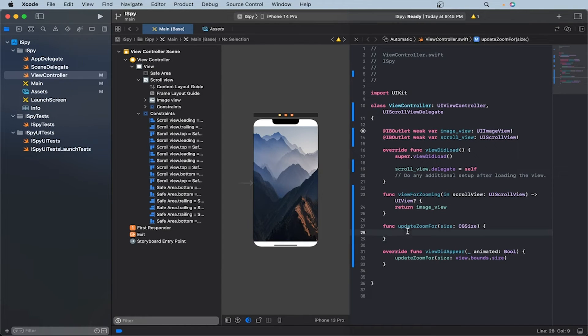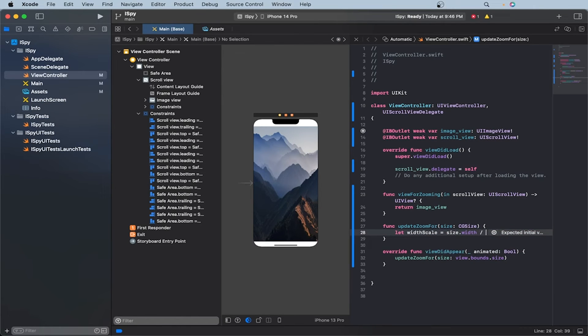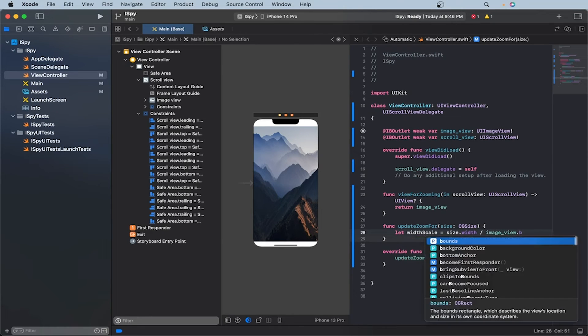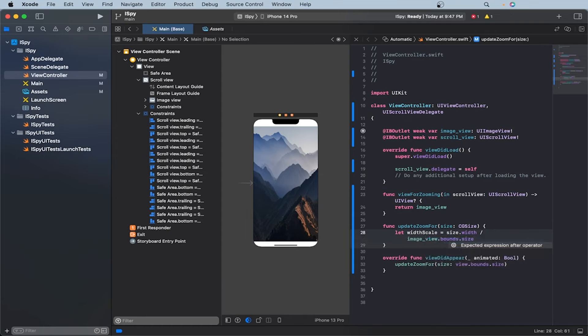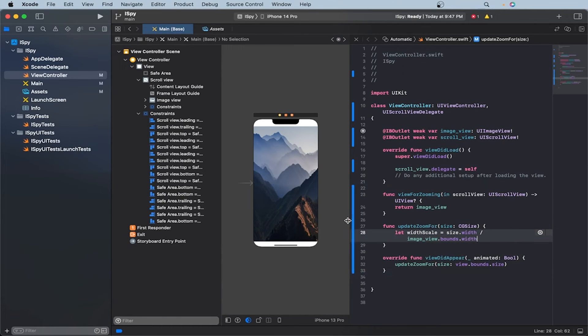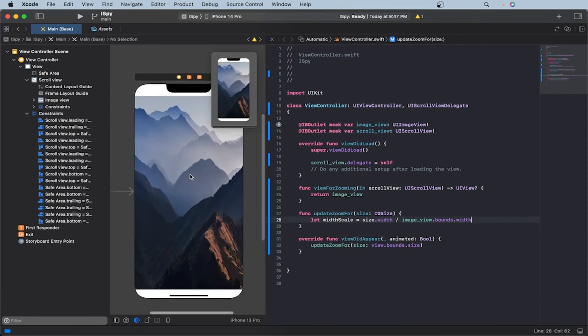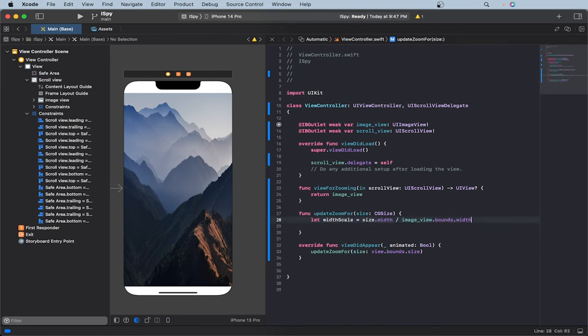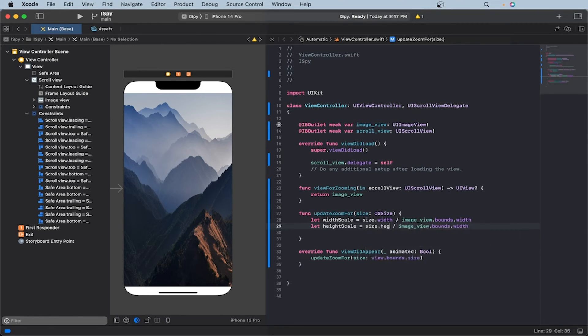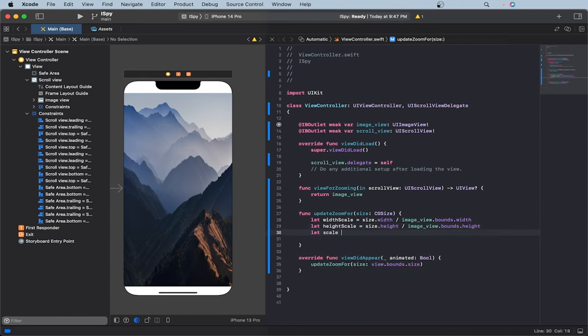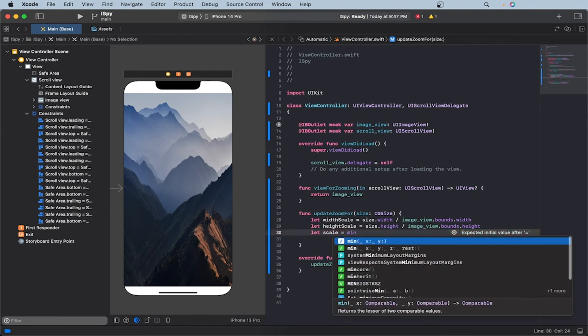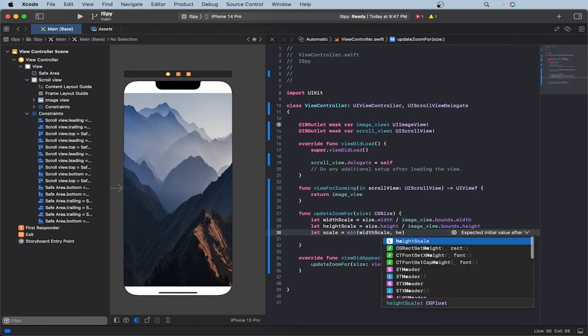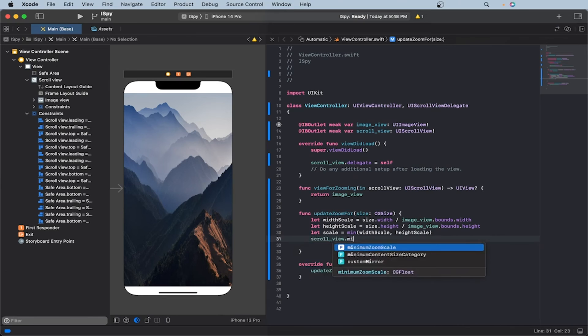Now inside our update zoom for function, let's create the scales. So let's let the width scale be equal to size dot width. And we'll divide that by image view dot bounds dot size dot width. And then let me extend this a bit out. Close this part. Zoom in so it's much easier. Okay, so now it's the same thing, but we'll have the scale for our height. So we'll do height scale, and then we'll do the size dot height. And then we'll also do image view dot bounds dot height. Now let's let scale equal to the minimum of the width scale, comma, height scale.